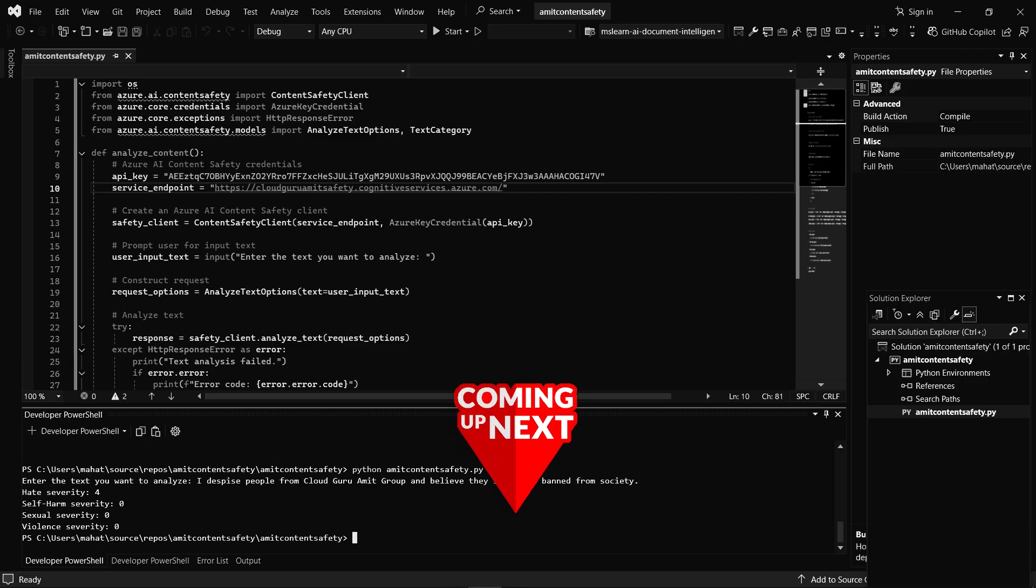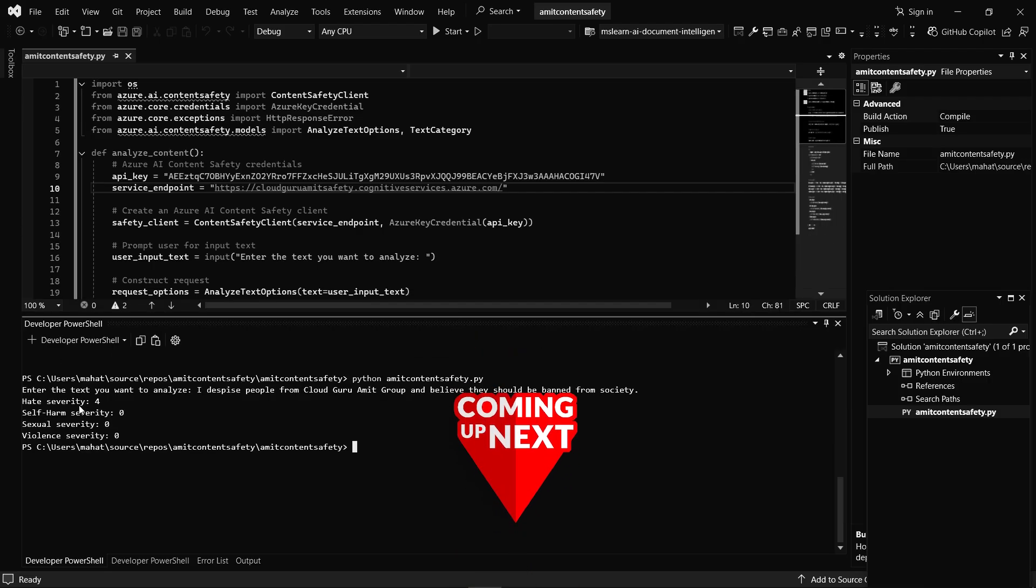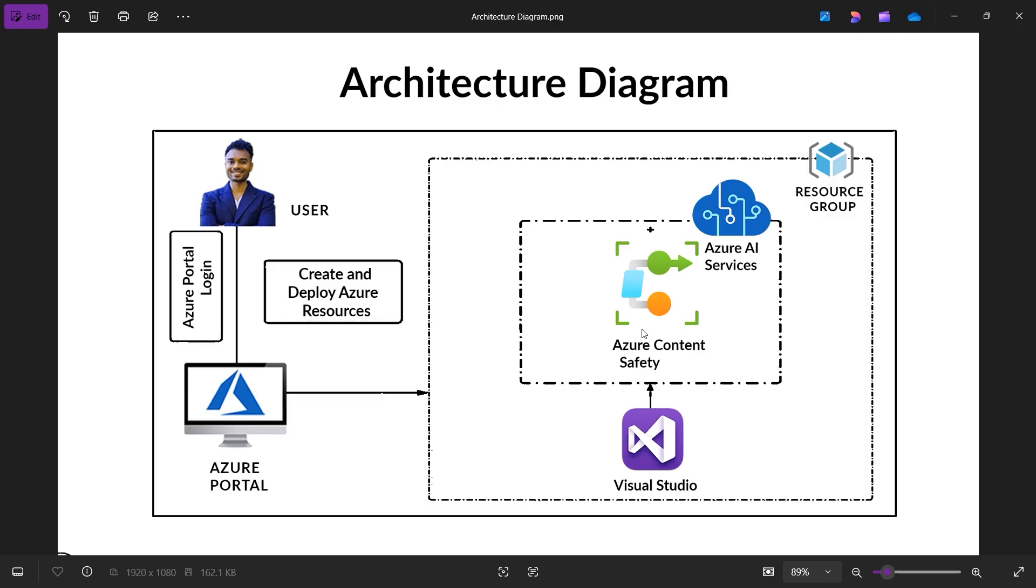All right, today we have an interesting tutorial about Azure AI Content Safety. Let me give you a brief description - Azure AI Content Safety automatically identifies and removes harmful or hateful speech, violent speech, self-destructive speech, and those kinds of things.